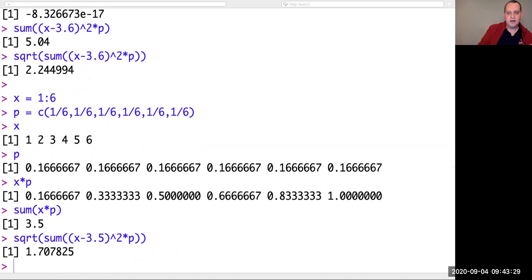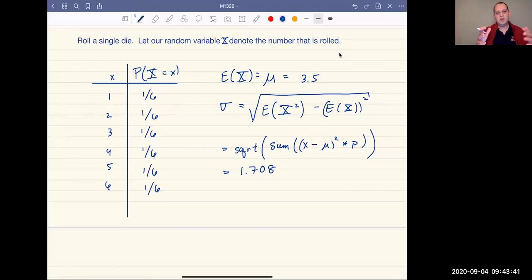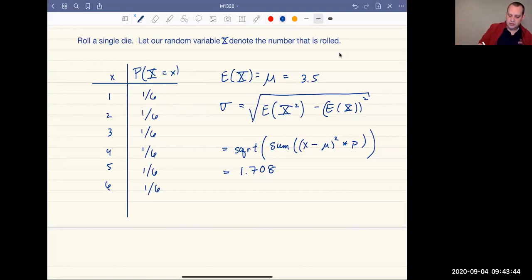The standard deviation of a discrete random variable is a measure of how spread out our data is. The smaller the standard deviation, the less spread out it is; the higher the standard deviation, the more spread out it is.